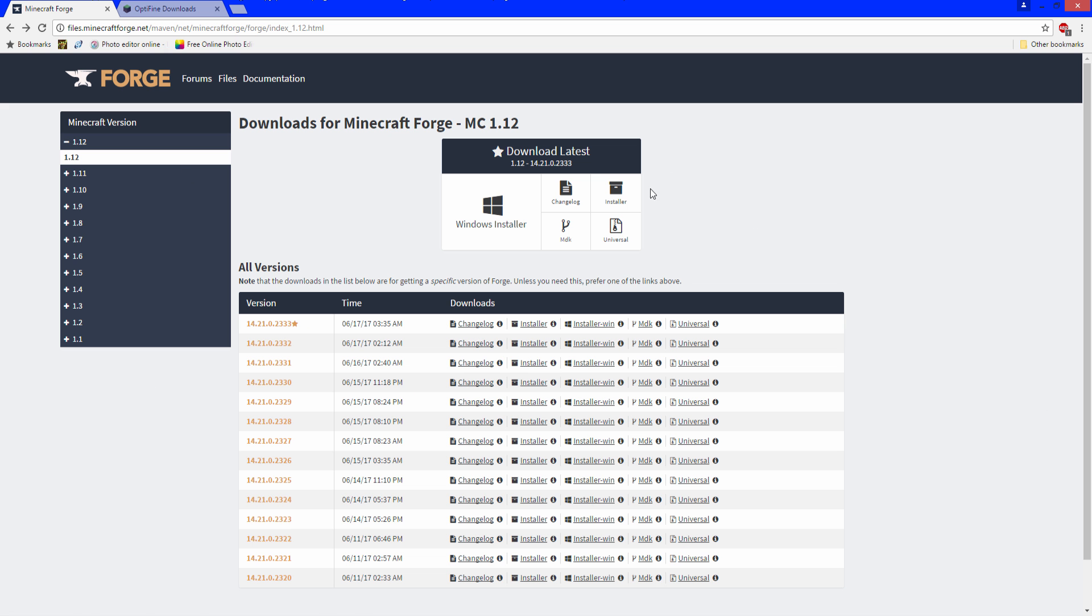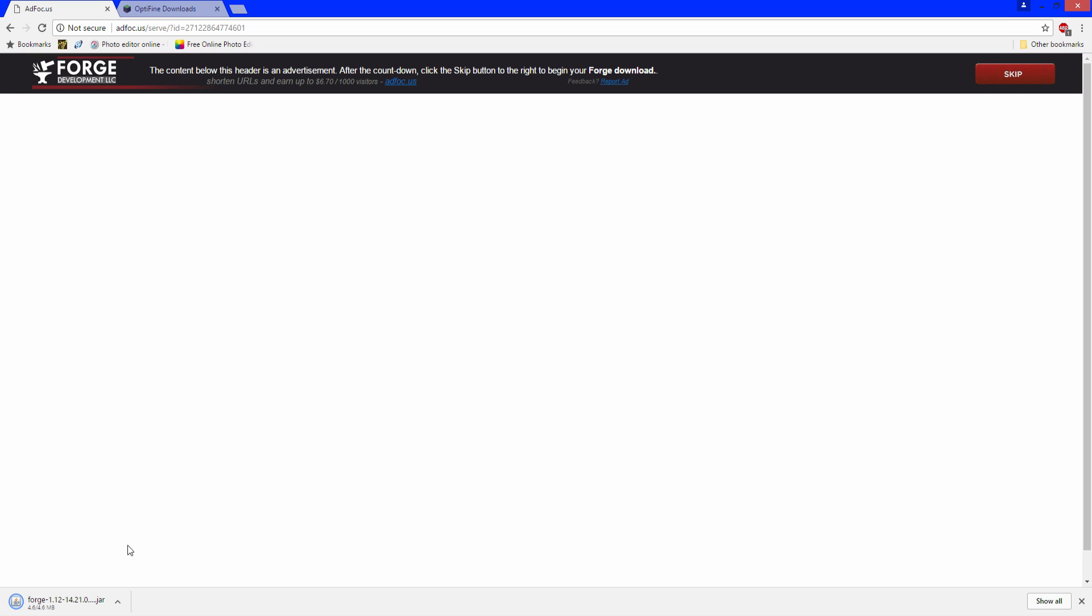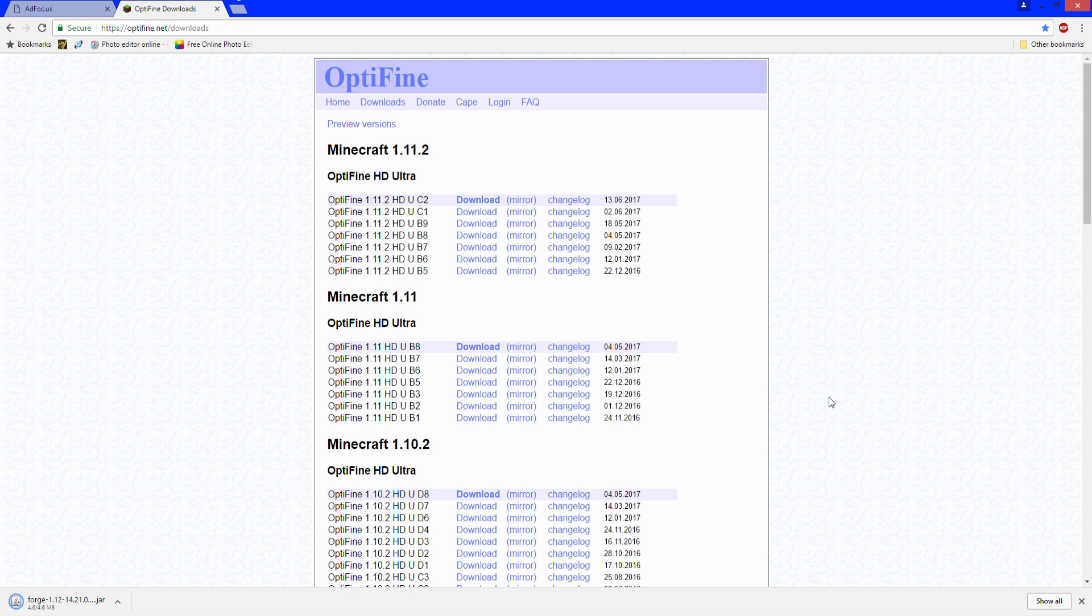So when you're here, you want to go to installer. You're going to wait 6 seconds and there's going to be an ad here, just wait and click skip and there you go, it is downloaded and now we will download Optifine. The file will say it might harm your computer but it's just being cautious because it's an unknown publisher, so you want to just press keep. It's totally safe.